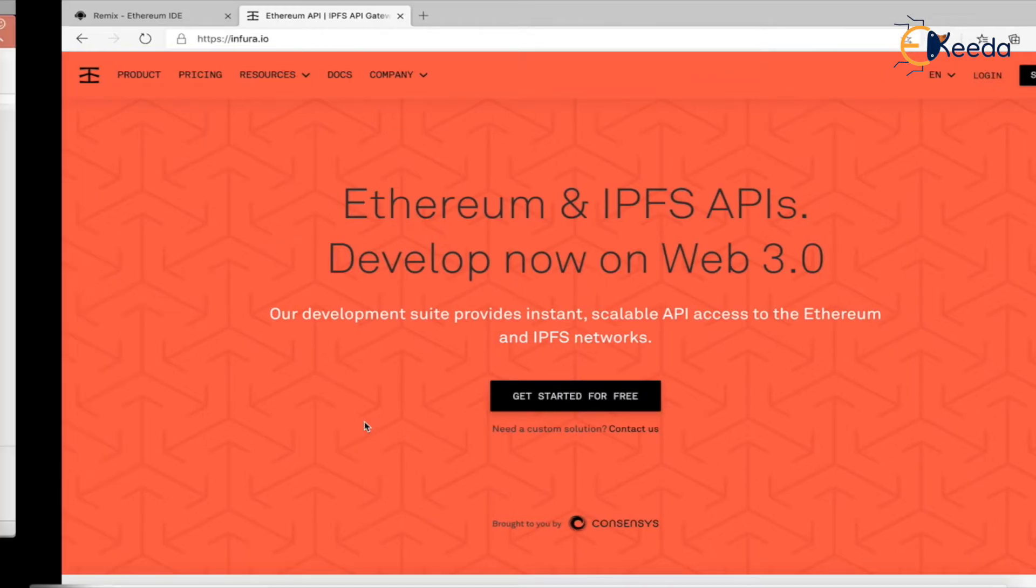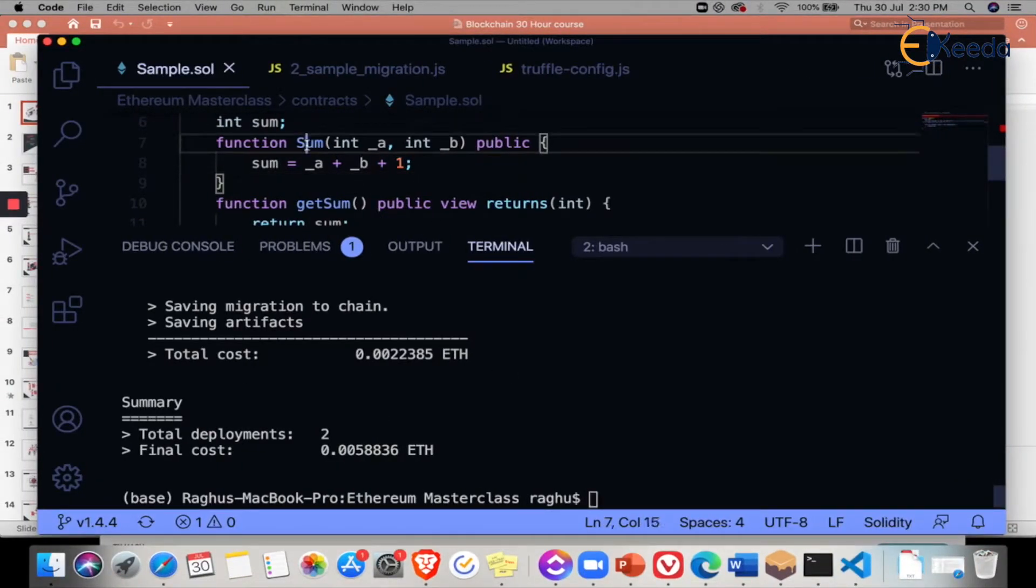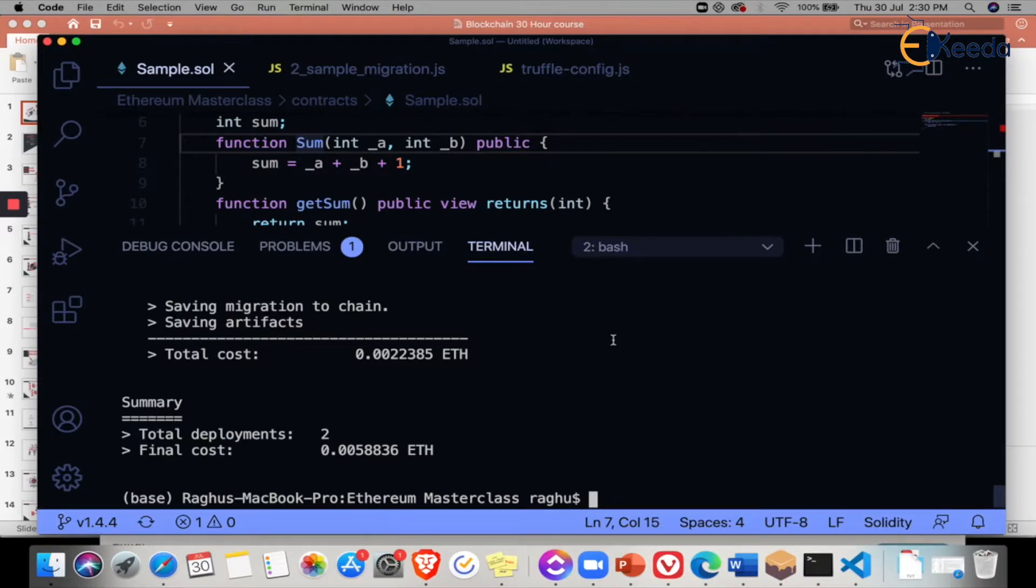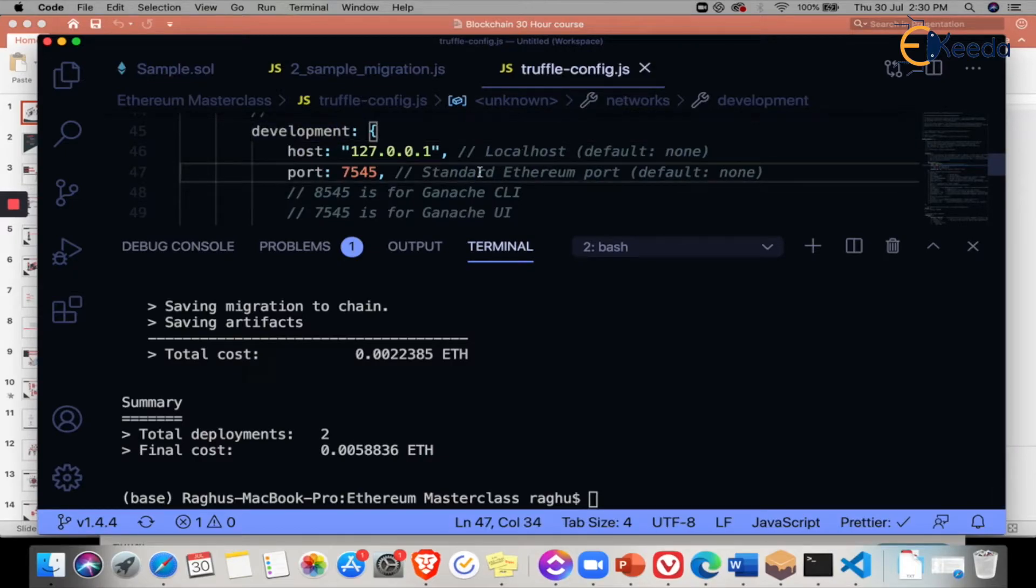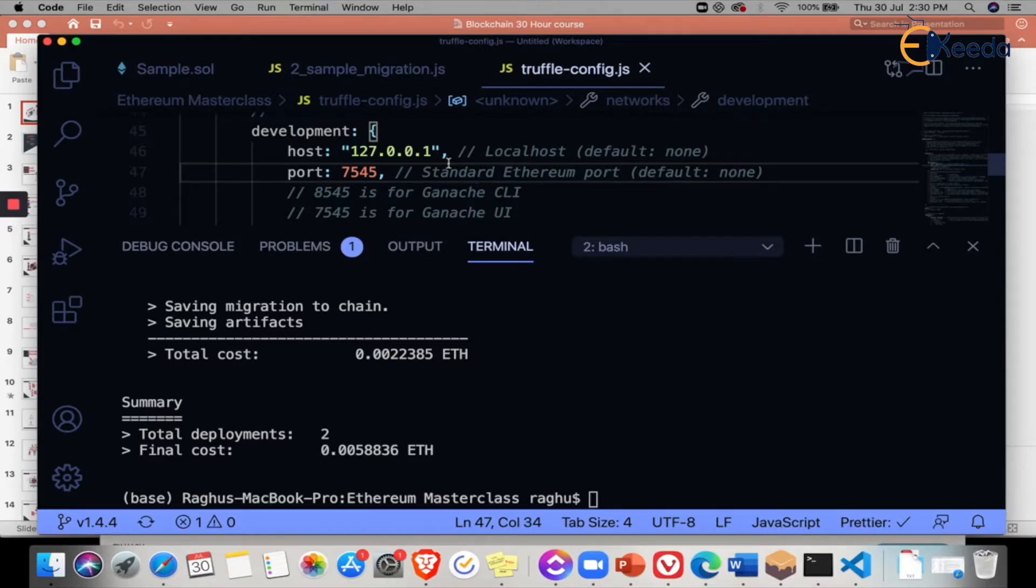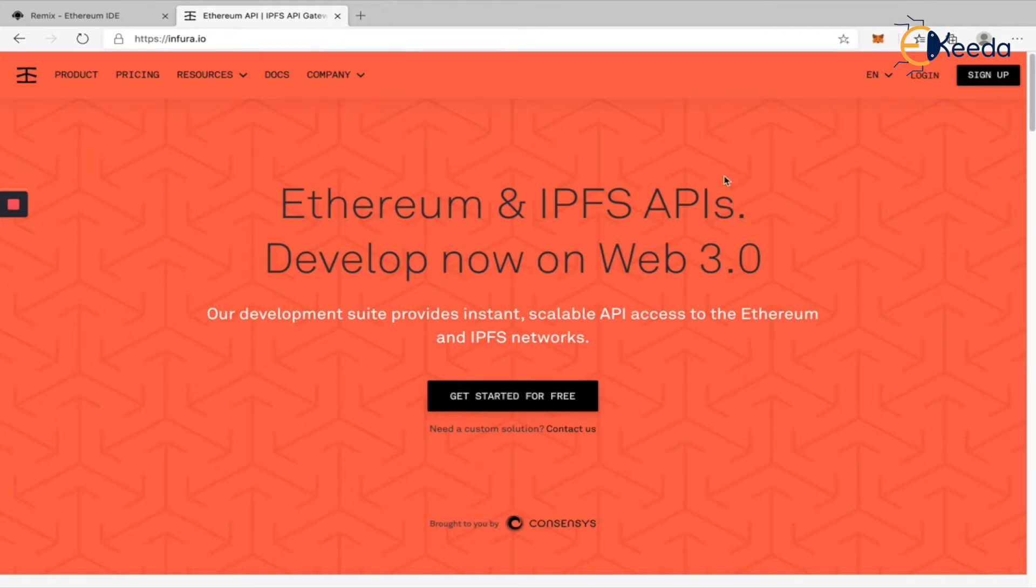Whenever you go to this entire Truffle application, this smart contract, if it has to be deployed into the blockchain, first we needed a blockchain that was provided by Ganache. Now, because we need a blockchain, it is there only in a full node. And Infura is the full node. So remember that Infura is a full node which gives an API to call it and deploy our contracts and things like that.